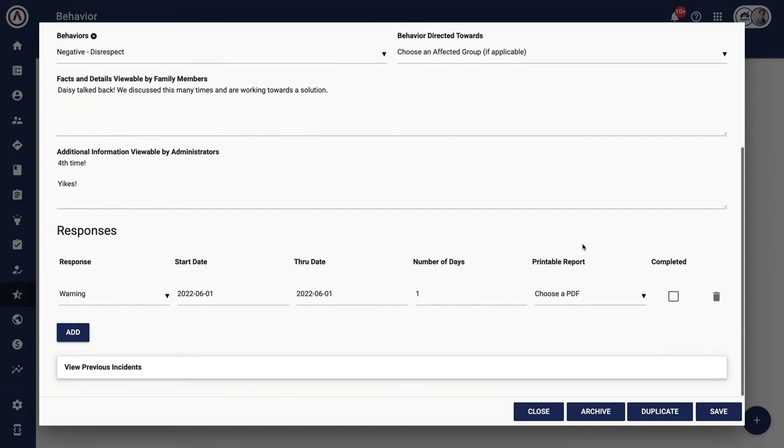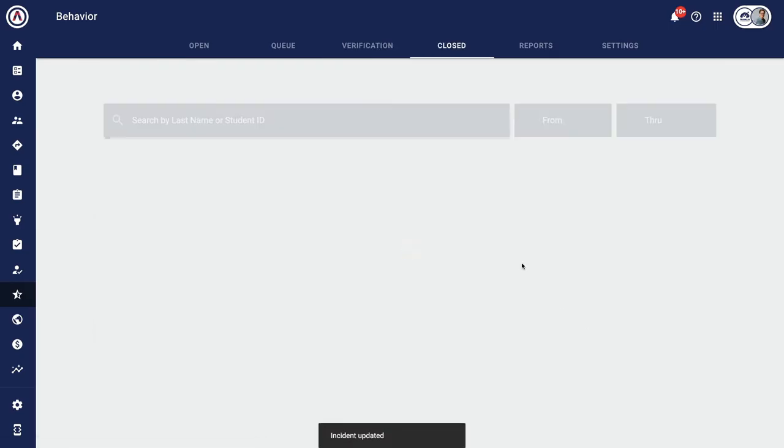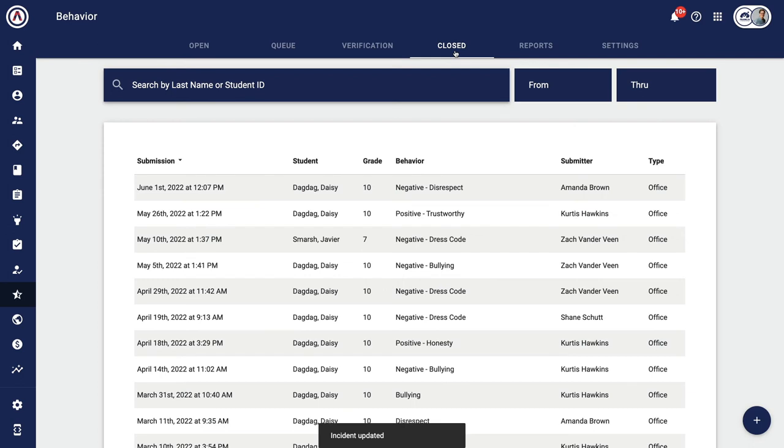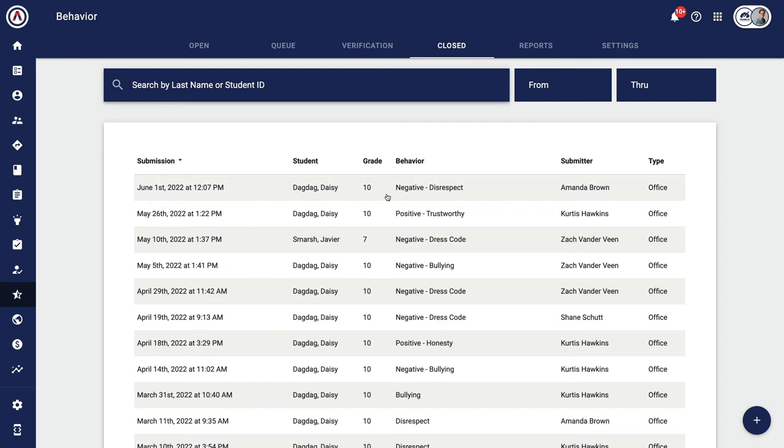Once the referral is completed, a couple of things happen. First, the staff member is notified. Technically, they can always pull up the behavior app and see the status of their referrals, but they can also receive notifications.